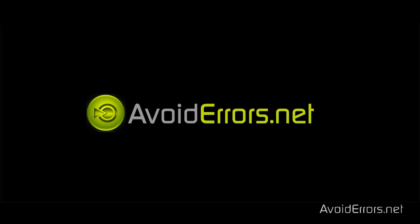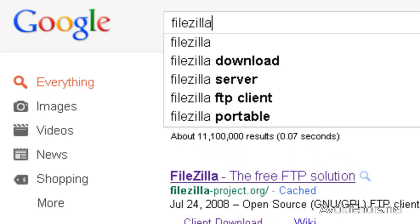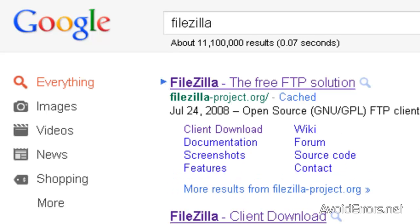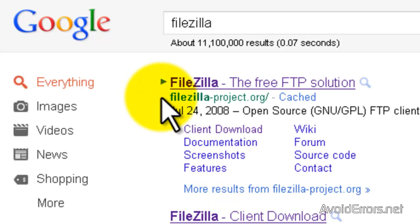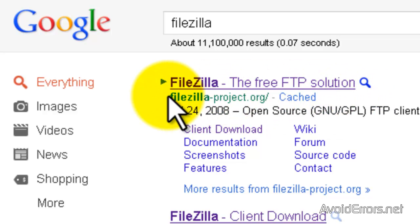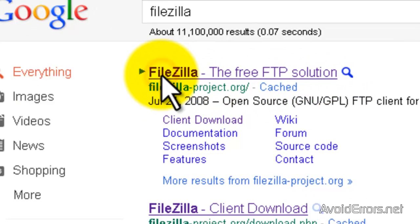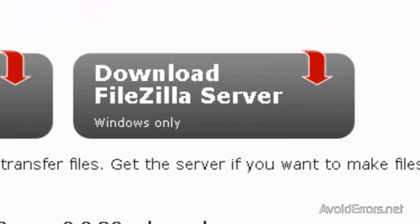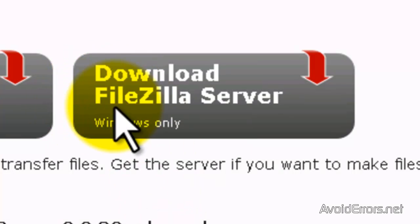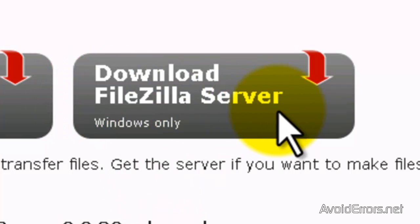If you don't have FileZilla server already installed, you can always search for it on Google. Like you see here. Download FileZilla server for Windows only.